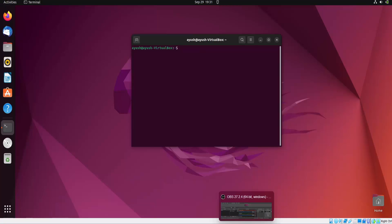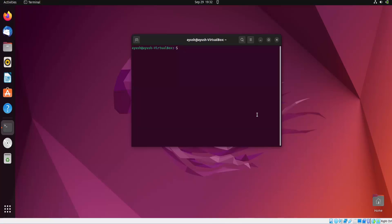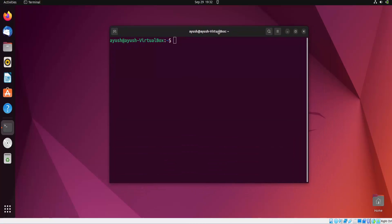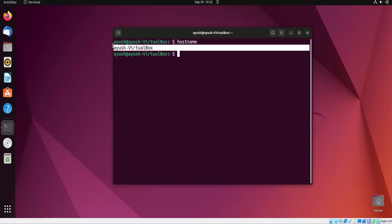So we will start with the implementation part. Let me increase the font size so it is visible to you. Now what we have to do is just write hostname. It will give you the hostname of your computer, which is i-use-virtualbox.